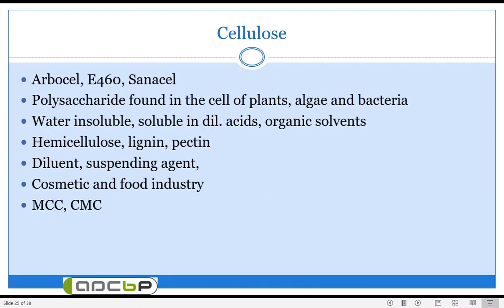Diluents are mainly useful in preparation of tablets. The first natural diluent we are going to discuss is cellulose. Cellulose is also called arbocel, arbo E460, or sanus cellulose. It is a polysaccharide found in most cells of plants — cellulose is a component of the cell wall of plants as well as several algae and bacteria. It is a chemically inert compound, odorless and tasteless, and can be made into free-flowing powder or granular powder form. Cellulose is practically insoluble in water but soluble in dilute acids and other organic solvents.